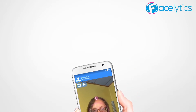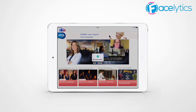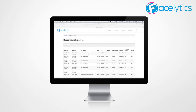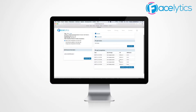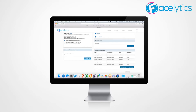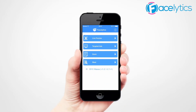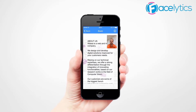Thanks to Facelitics, including high-value features becomes a child's play. For example, improving ad targeting in your apps, collecting anonymous data about the users, customizing the rendering of an app, and creating new user experiences.